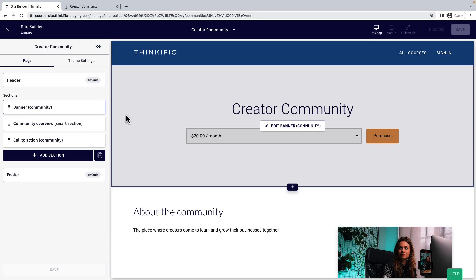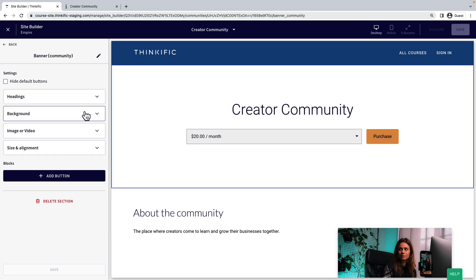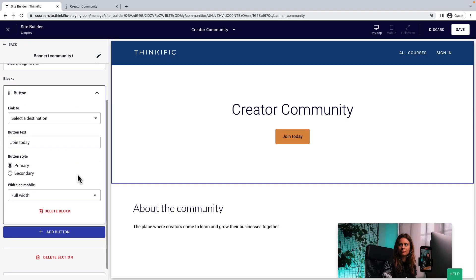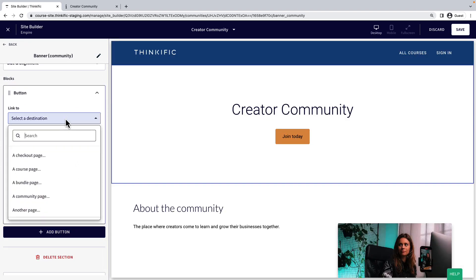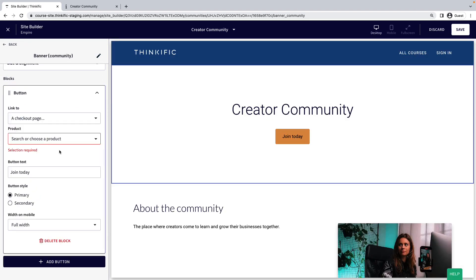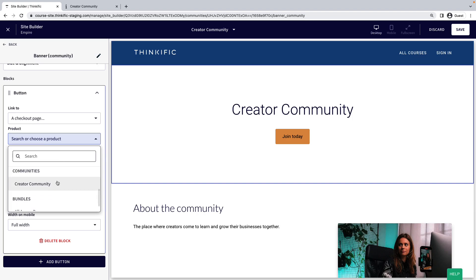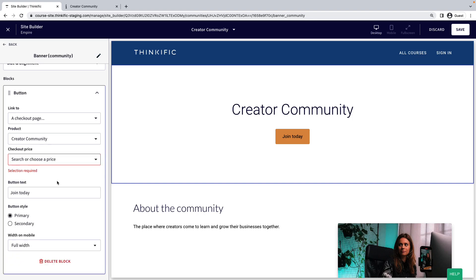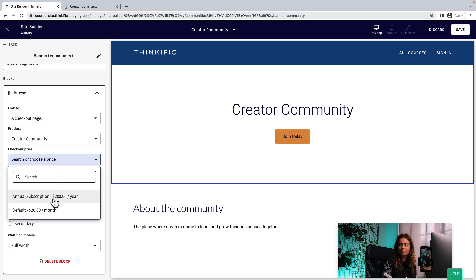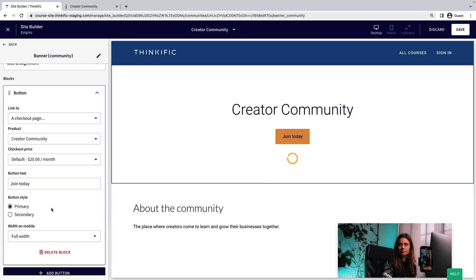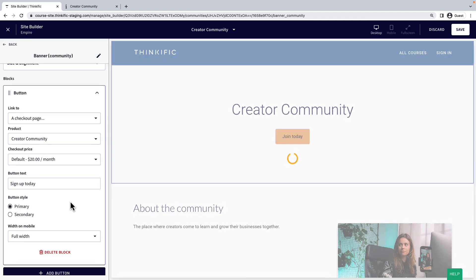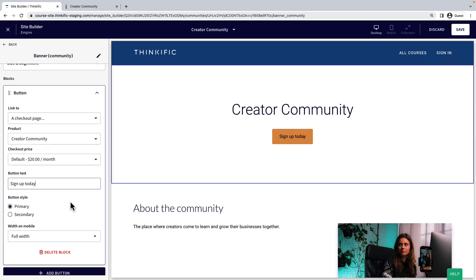So, I'll edit the banner to add a button. I'll make sure it points people to buy the monthly fee. I'll add some button text and I can style the button.